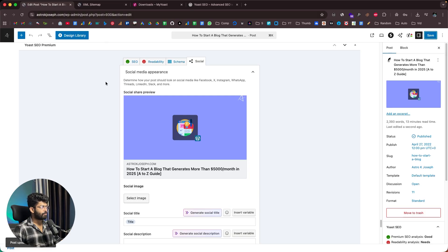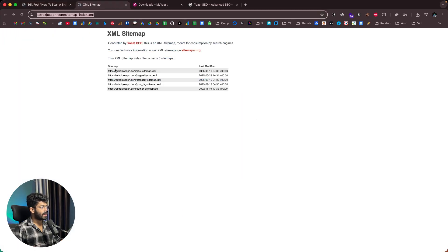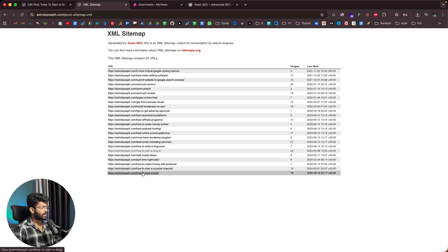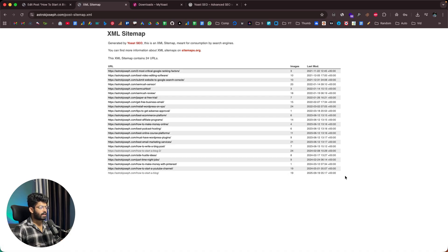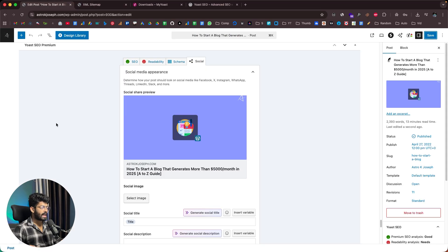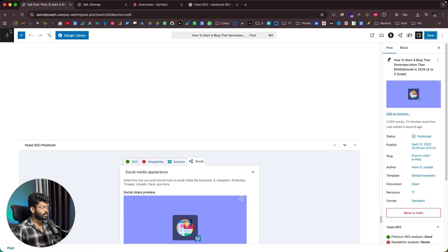As soon as I save my article, it will be updated in the post sitemap.xml file with the updated date. Here is the article we just updated — 'How to Start a Blog' — and you can see the current date is reflected. It will instantly ping Bing and Index Now for the update, and the updated date will also appear in Google. This is how simple it is to SEO optimize your blog post using Yoast SEO.